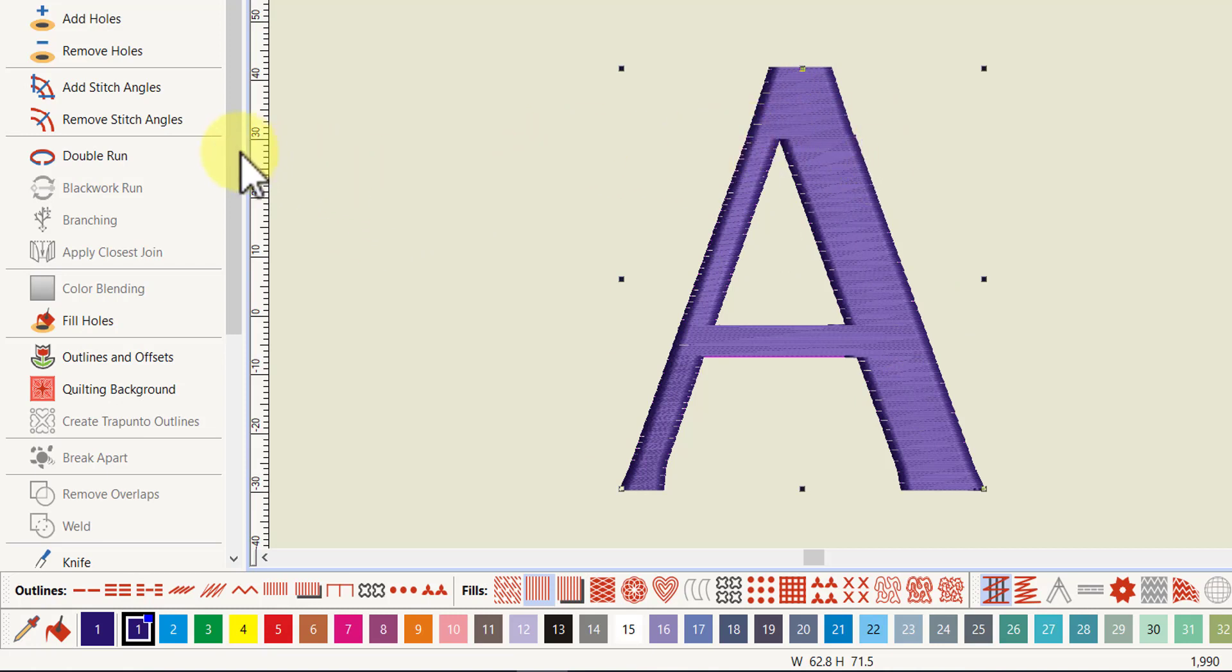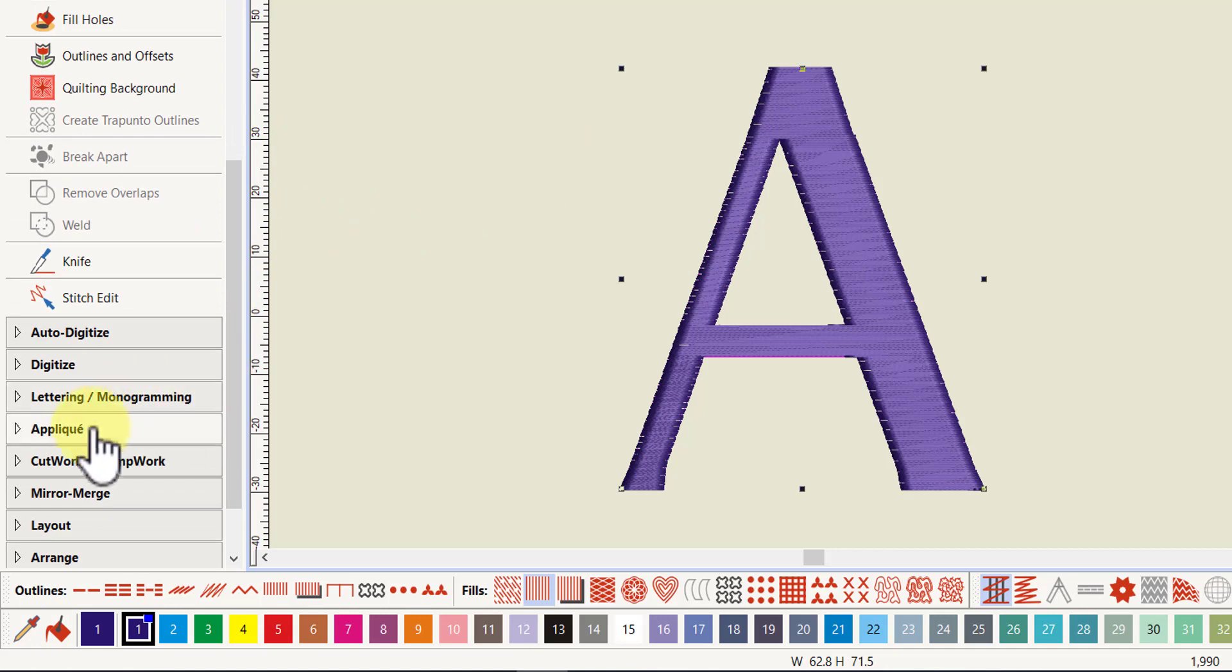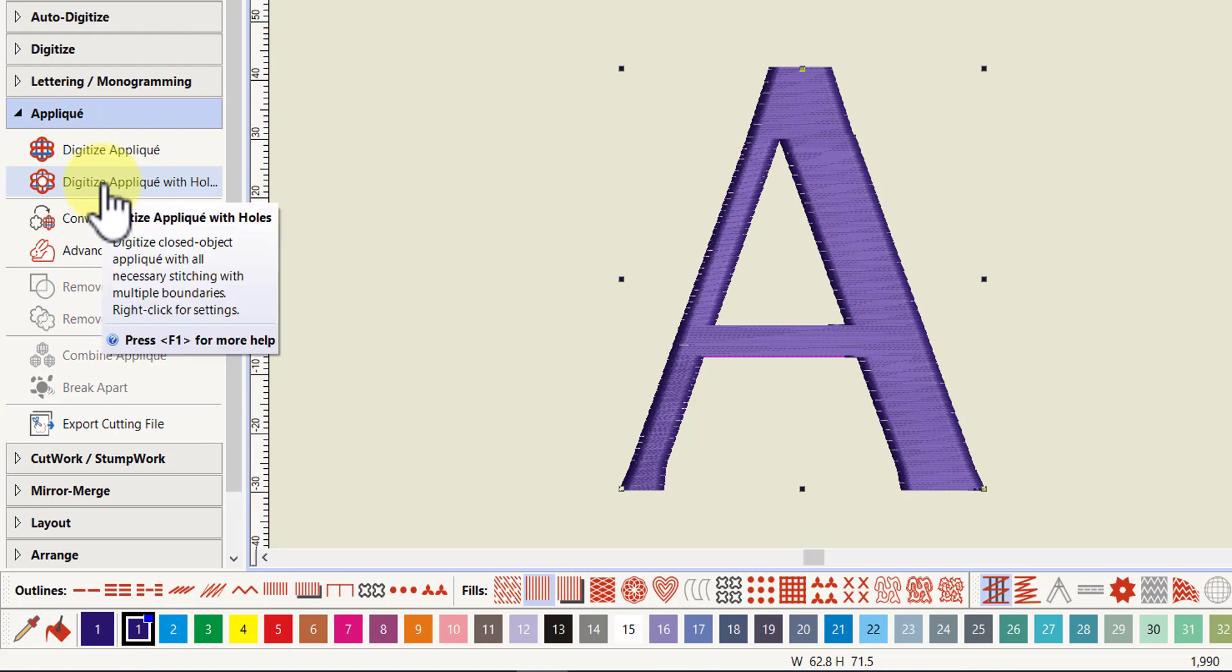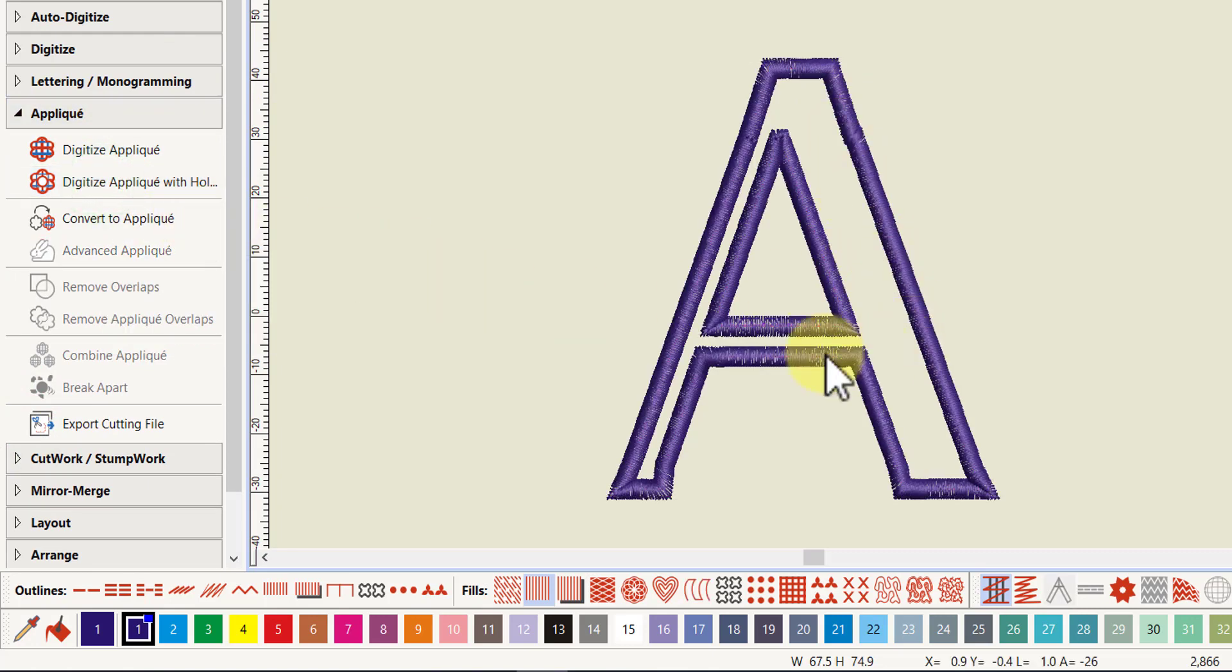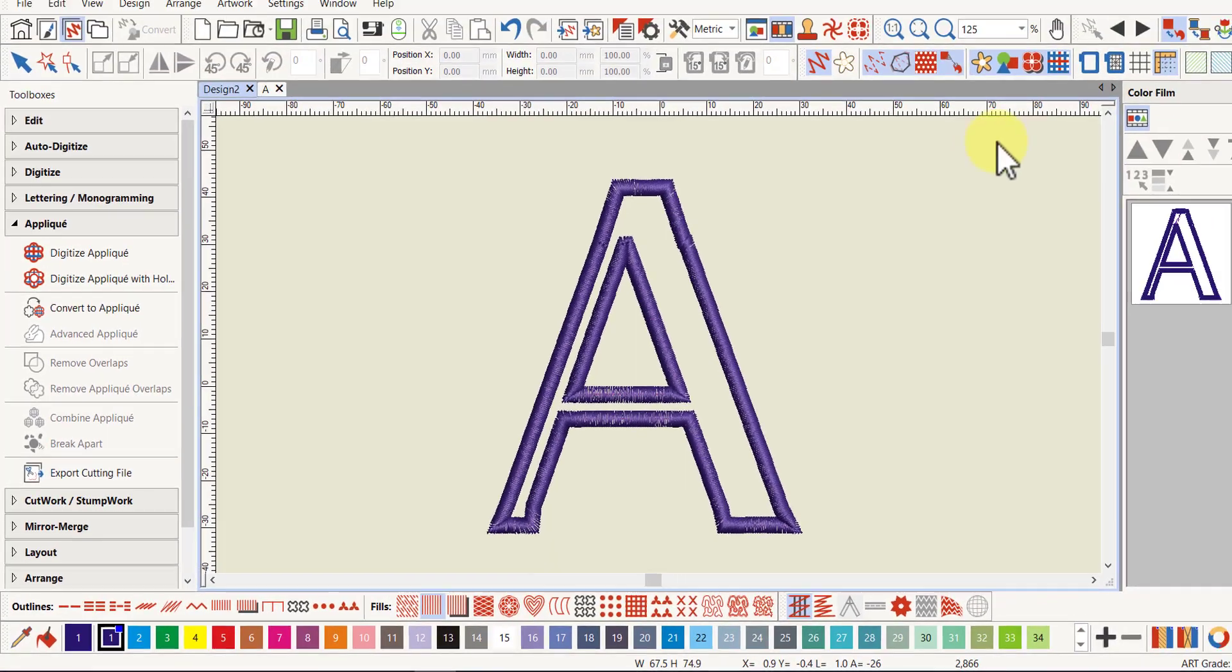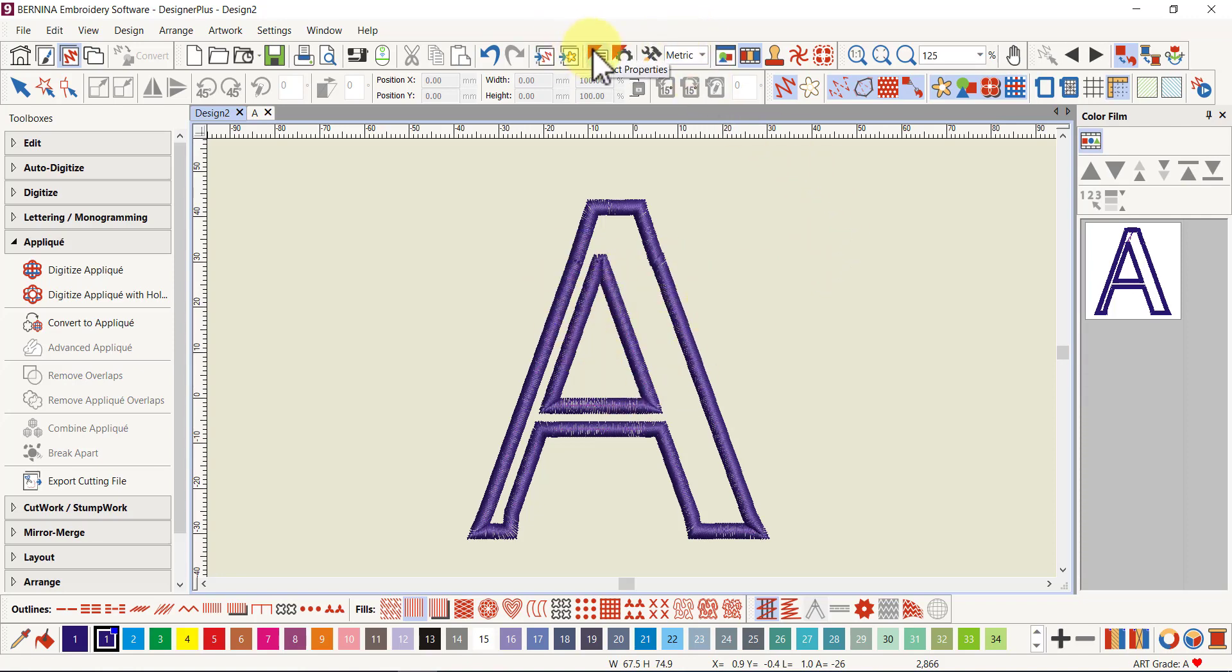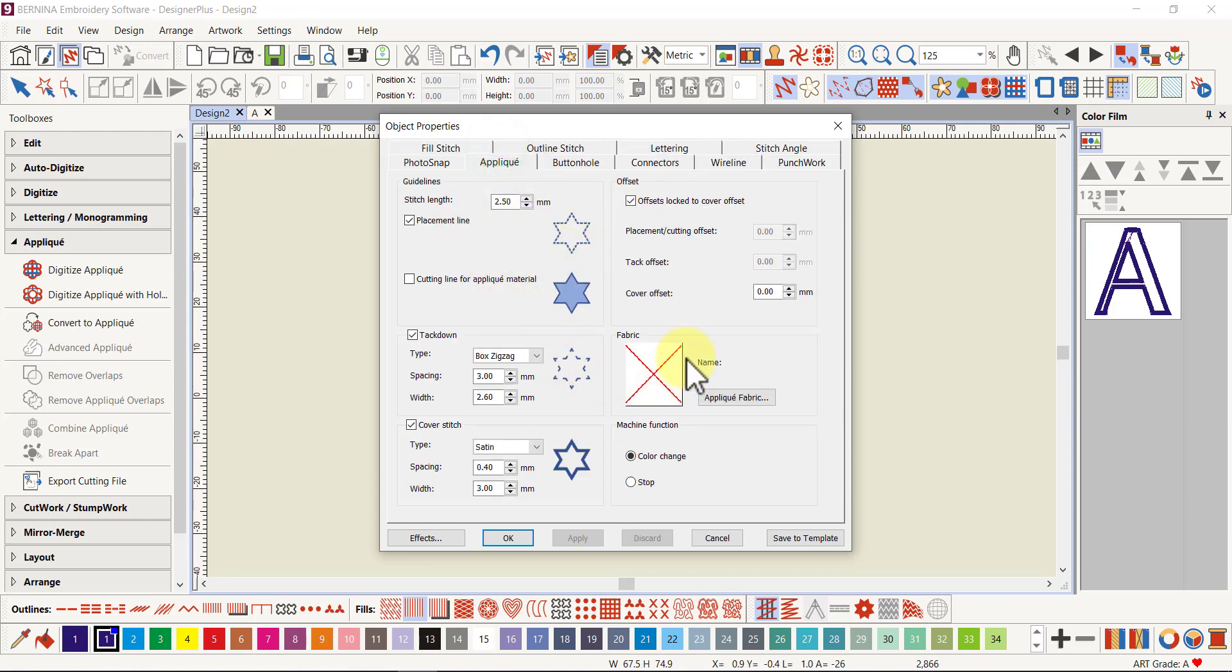Now I've got one single object so I can now go to my applique toolbox. While this is selected I can digitize an applique with holes and all I do is left-click. Voila, there I have an applique. I can show the applique fabric except I haven't selected one, so you would have to set that up before you started in your options. If you go to the object properties and go to the applique tab you can set up your fabric.